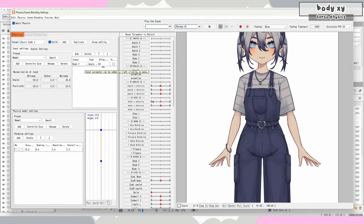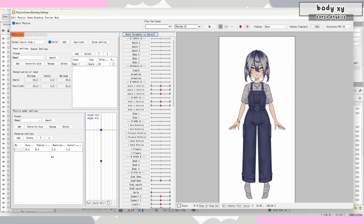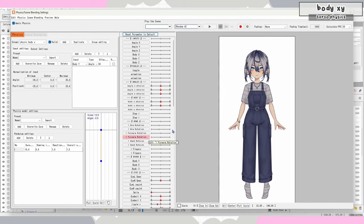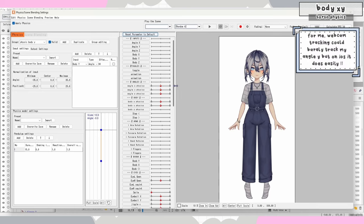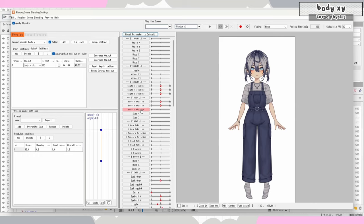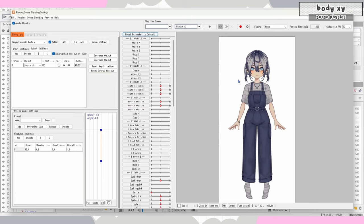For body Y physics settings: the input is body Y, the default — remember it's an input parameter that VTube Studio will be inputting when you turn your head. Angle effectiveness I have at 90, but around 90 to 100 is fine. My pendulum for body Y is a little different — you can play around with that to see what you like. Whenever you're doing physics-related things I would test it out in your tracking program before tweaking, because it will look different from controlling it in Live2D. Tracking varies from person to person and depending on how good your tracking is you might not be able to cover all of your rigged parameters.